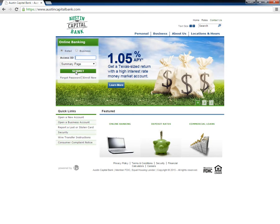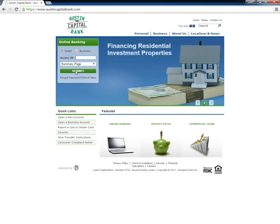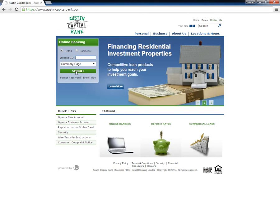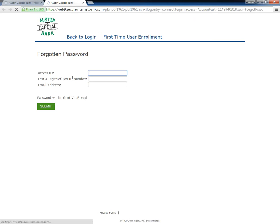If a user cannot remember his password, he will need to go to the bank's home page and click the link 'forgot passcode.' Next, the user must enter his access ID, tax ID, and email address and click submit.